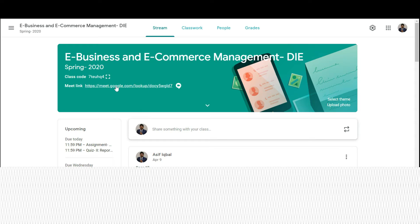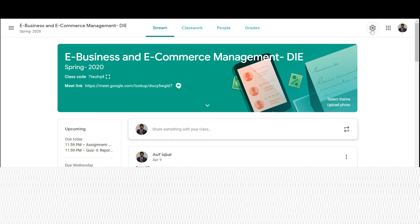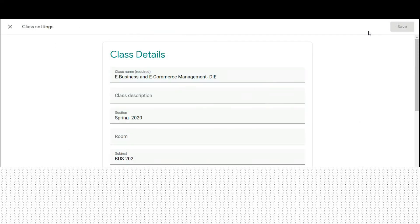The students will join the Meet classroom by clicking the link here. If you don't want to make this link visible to your students, just switch it on.